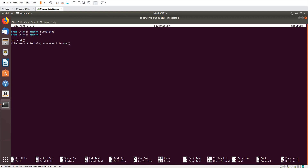The first argument is initialdir — let's set it to slash. The second is title — title equals 'Save File'. The third one is filetypes, which takes a couple of tuples. We are now adding the type of file types here as tuples.